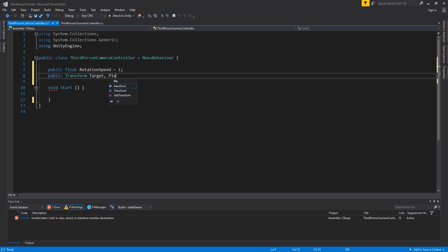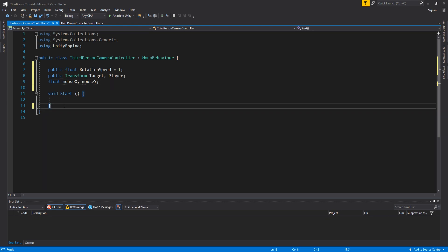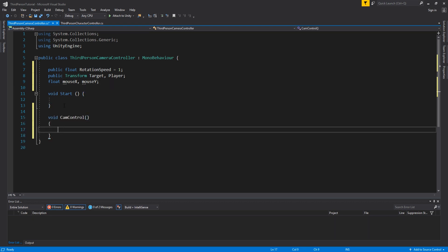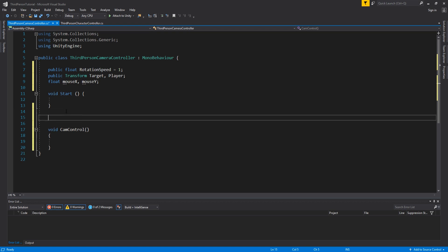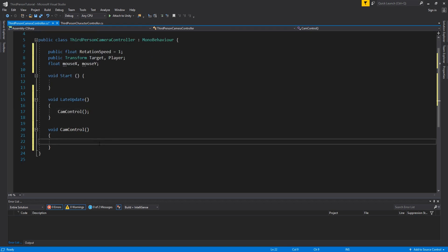Then we create our two public transforms for target and player, and of course our floats for mouse x and mouse y. We need to create a method that will control and move the camera called cam control, and we want this to be called inside late update.